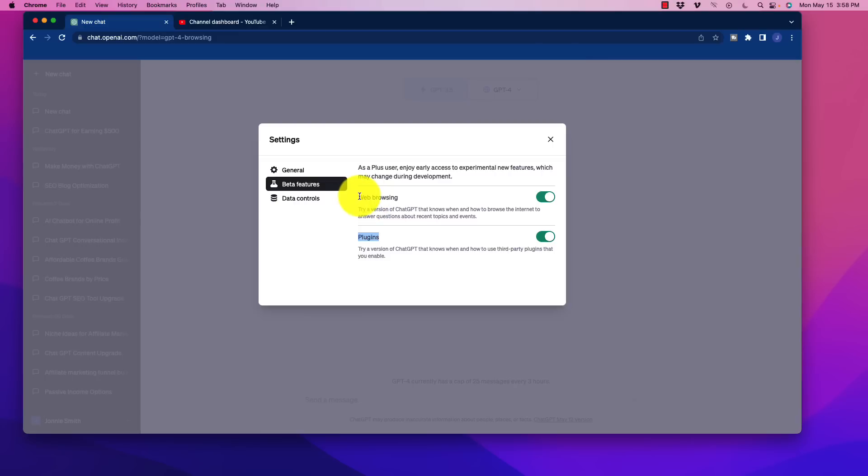Now, you may or may not have access to web browsing yet. This is just being rolled out. They said that by the end of this week, pretty much most of the users should have it. But as soon as you see this underneath here, all you have to do is click that as well. That is all you need to do.